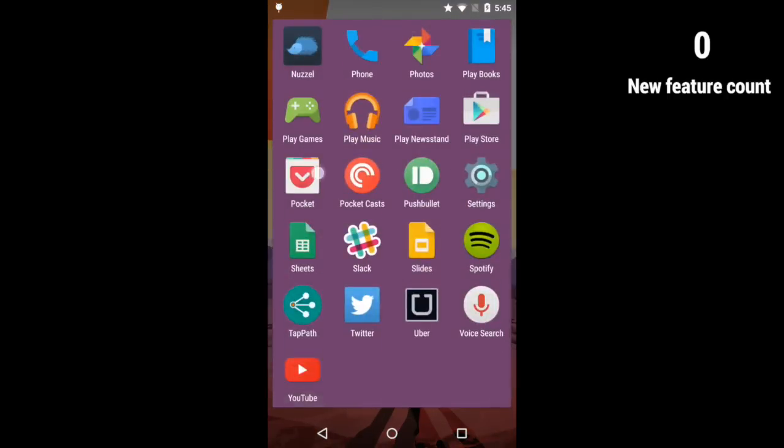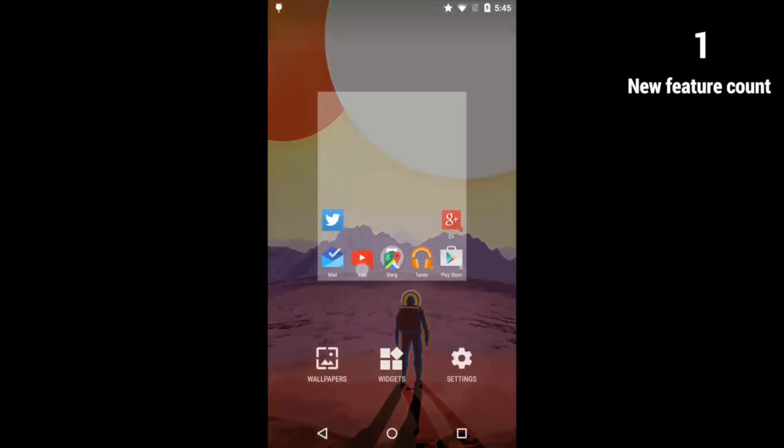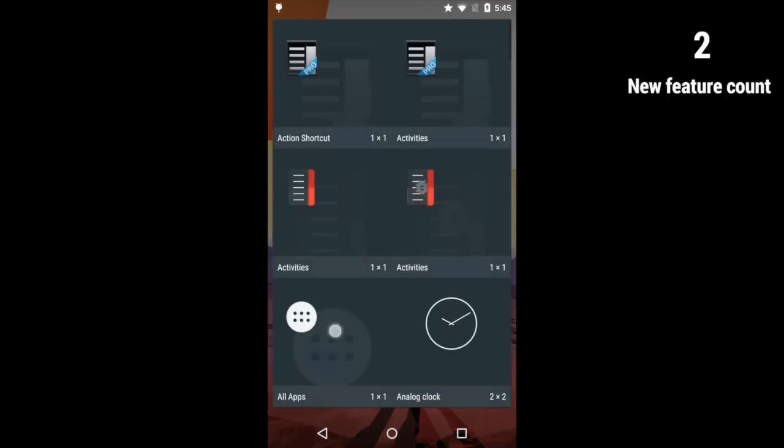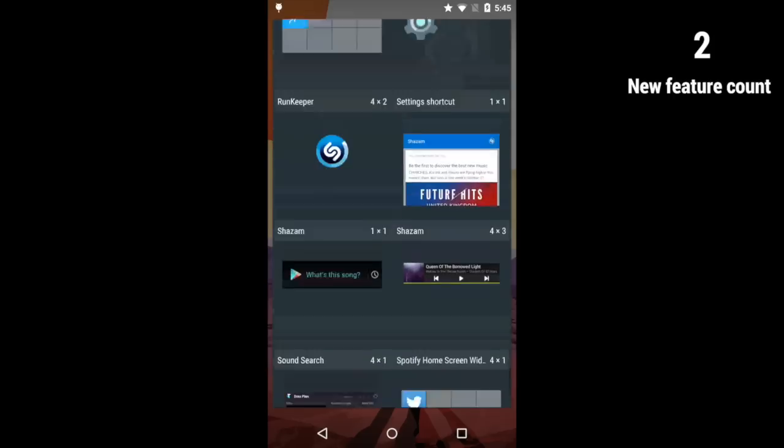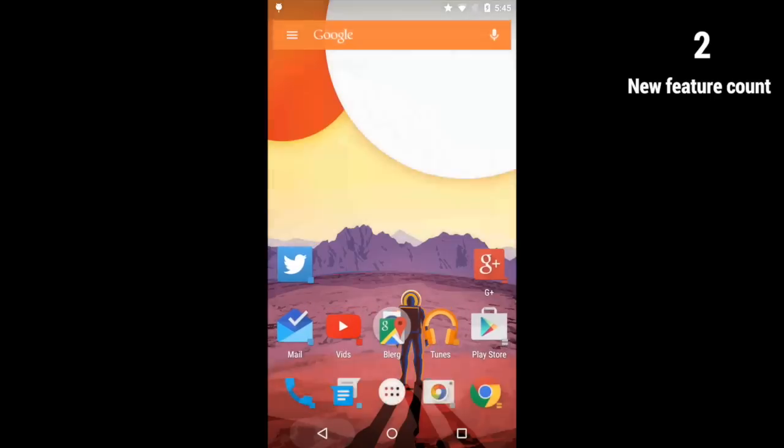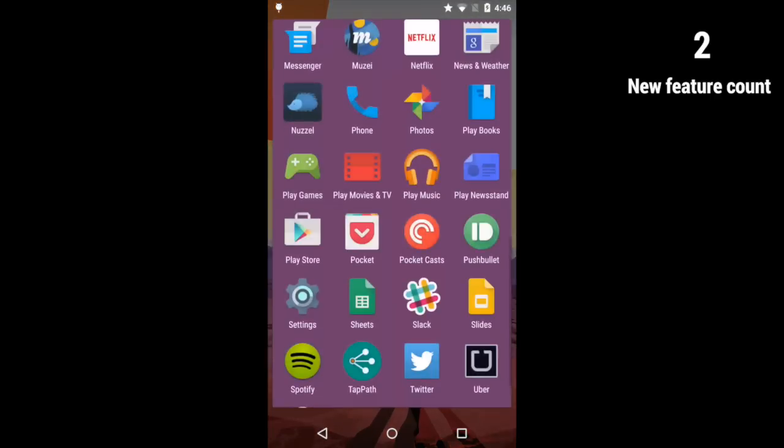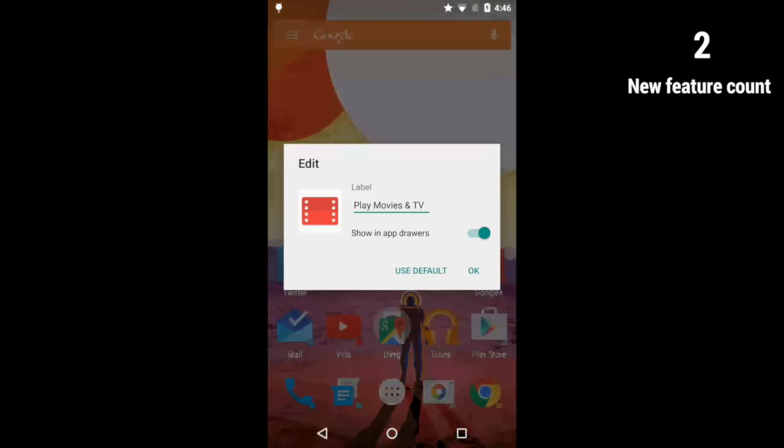configure both the all apps list and the widget picker to use a new vertically scrolling grid, enabling you to reach items at the end of the lists very quickly. In a move that will please a great many, you